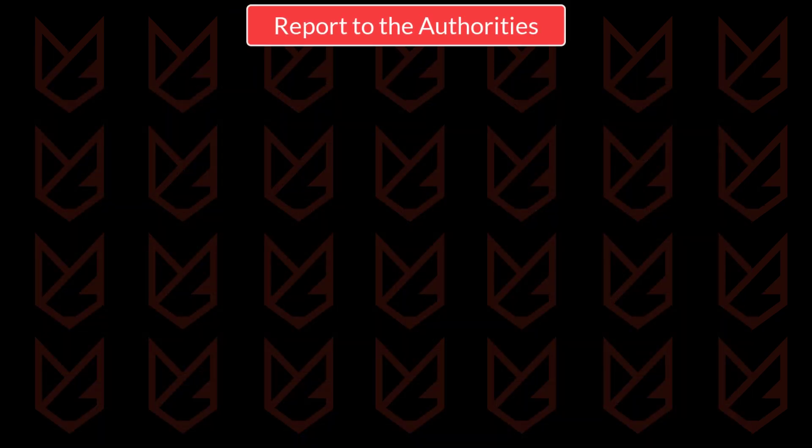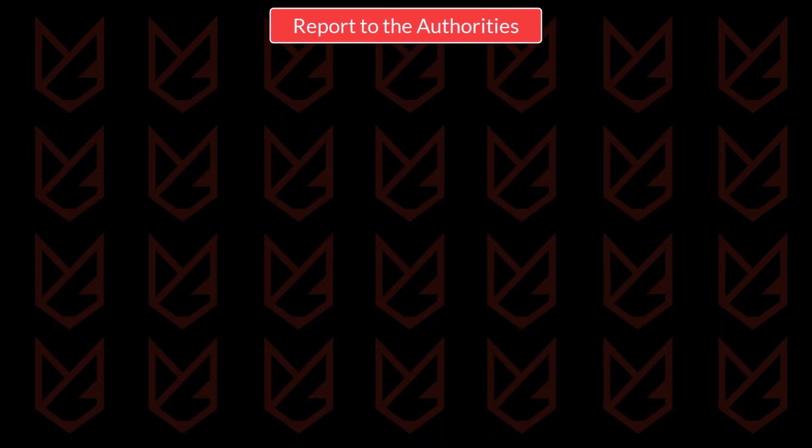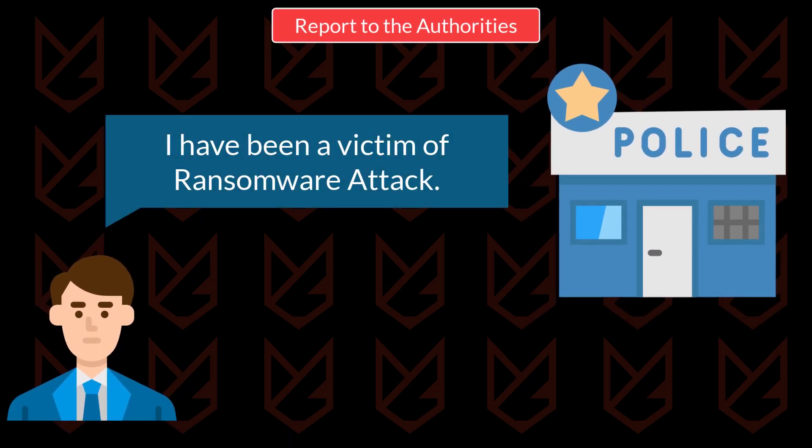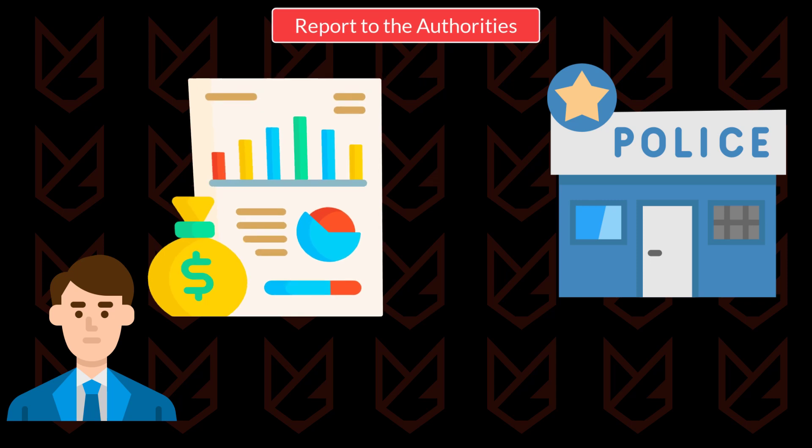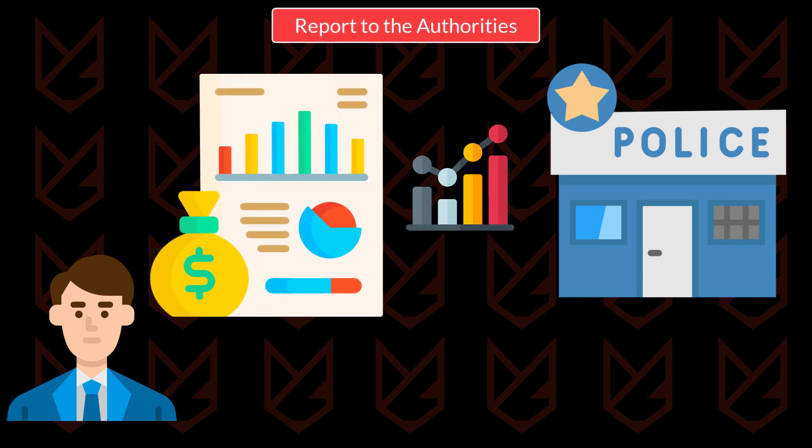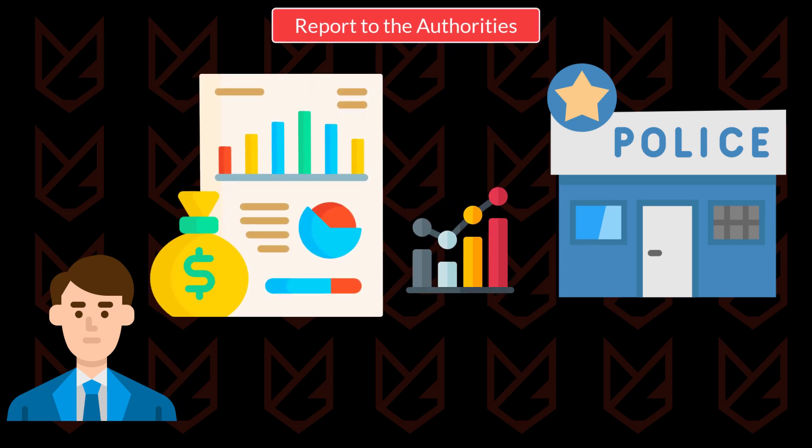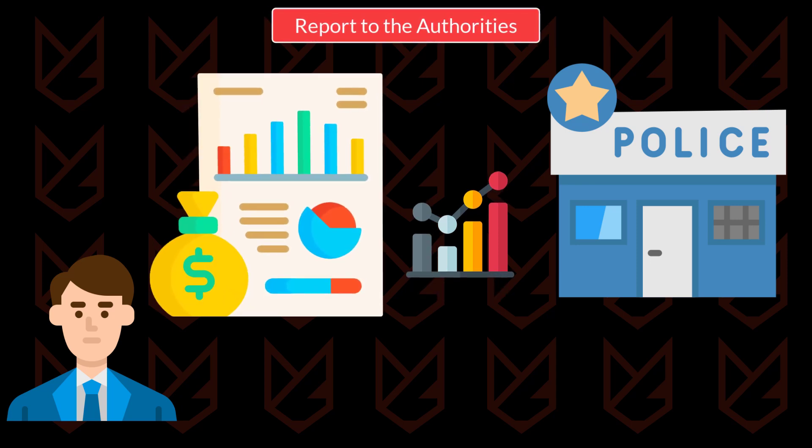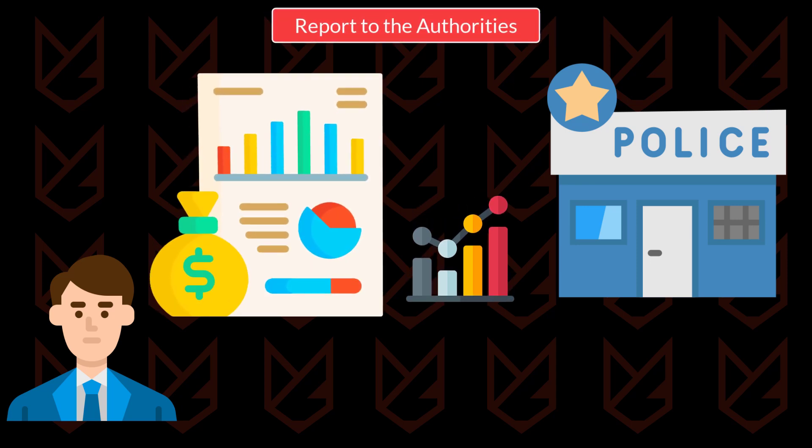Report to the authorities. You should report to the authorities about the ransomware attack regardless of the outcome. Your reporting helps the authorities to understand the danger and contribute to the data collection of such incidents. You can file the complaint online to the FBI. The link is in the description.